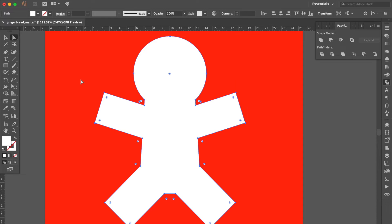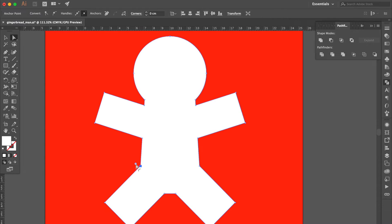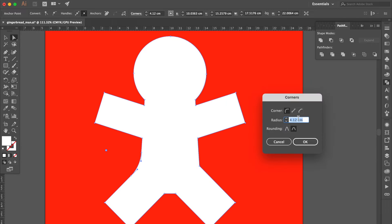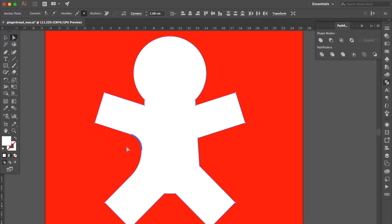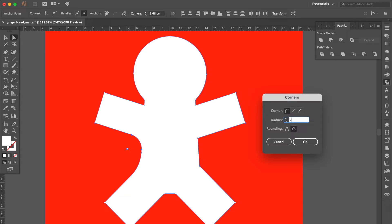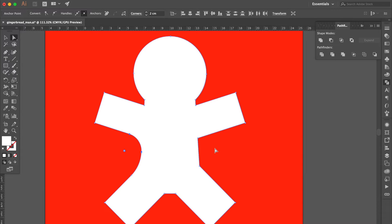Use the direct selection tool. Select this corner and drag the live corner to be rounded. Double-click the corner point and set the radius number to 4. Select this corner, drag the live corner to be rounded. Double-click the corner point and set the radius number to 2.